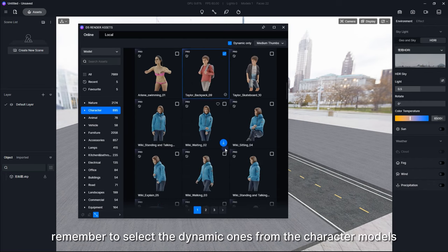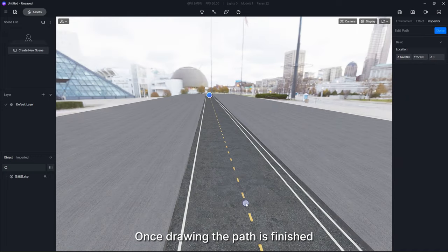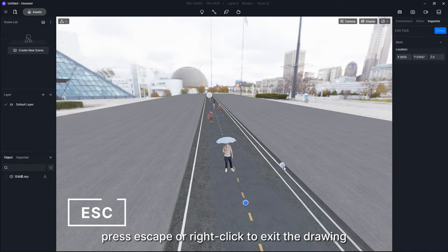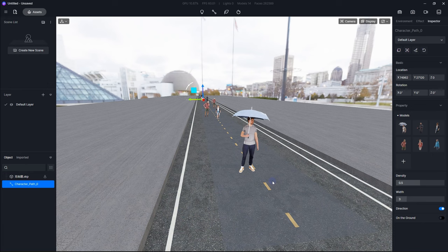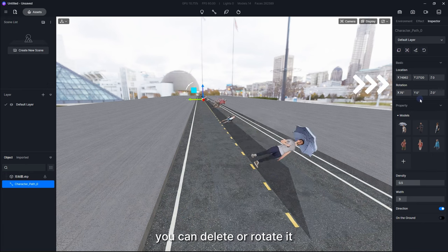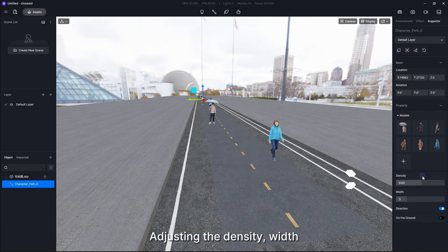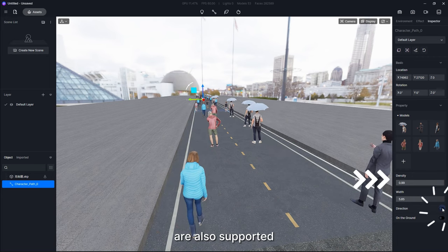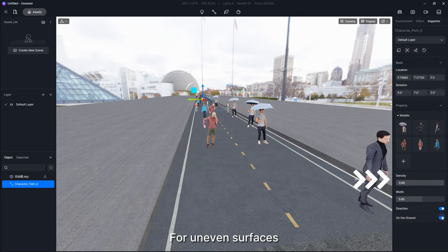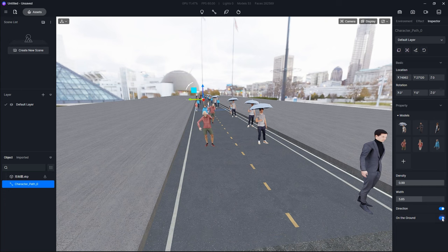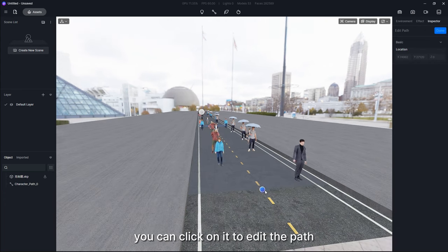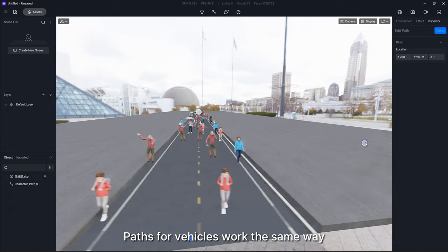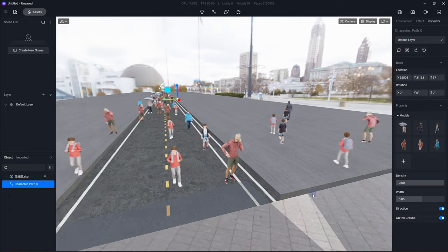Once drawing the path is finished, press Escape or right-click to exit the drawing. By selecting the path, you can delete or rotate it. Adjusting the density, width, direction are also supported. For uneven surfaces, you can select On the Ground with this button. Here you can click on it to edit the path. Paths for vehicles work the same way. Try it for yourself.